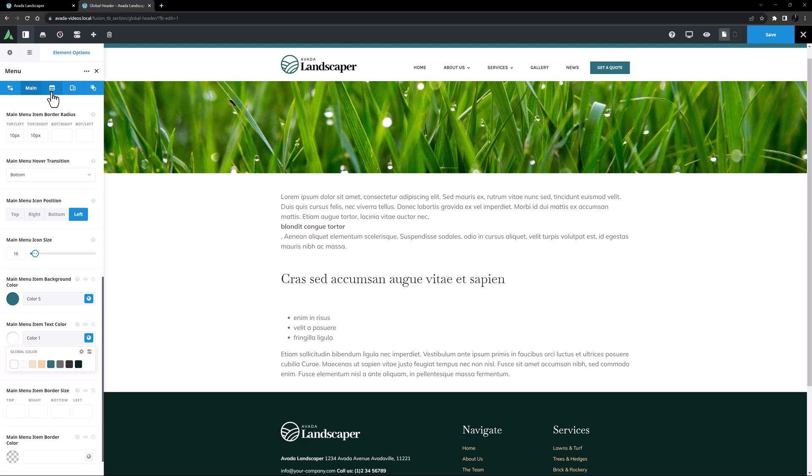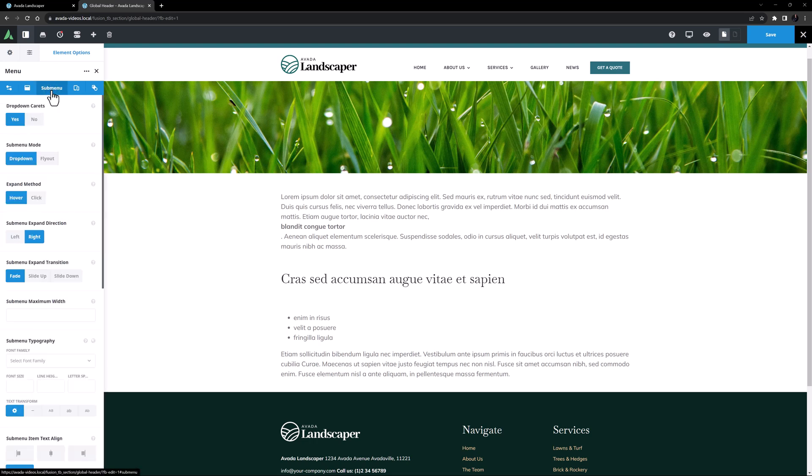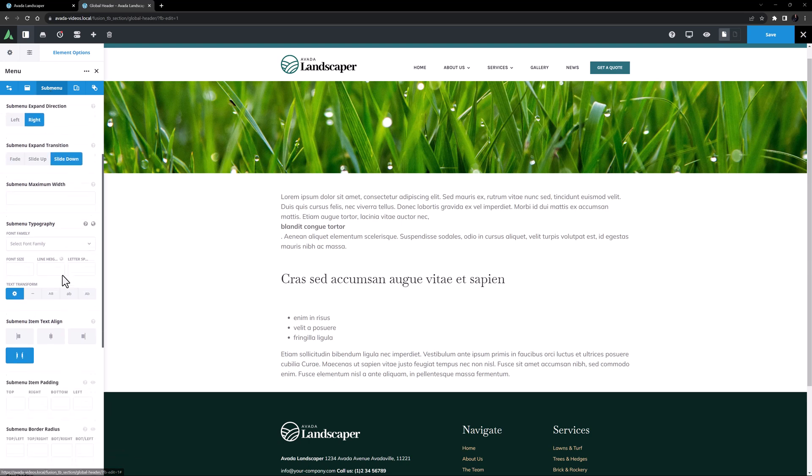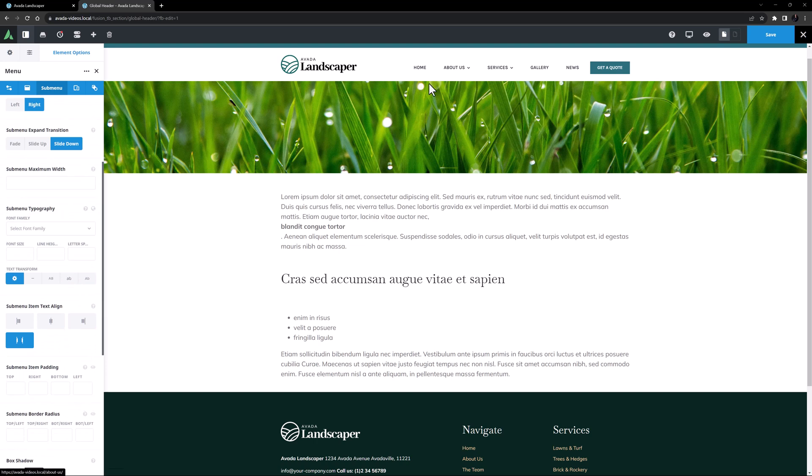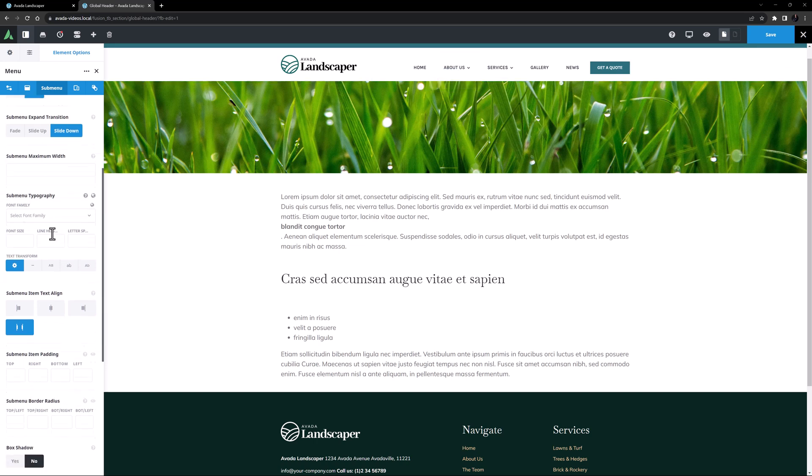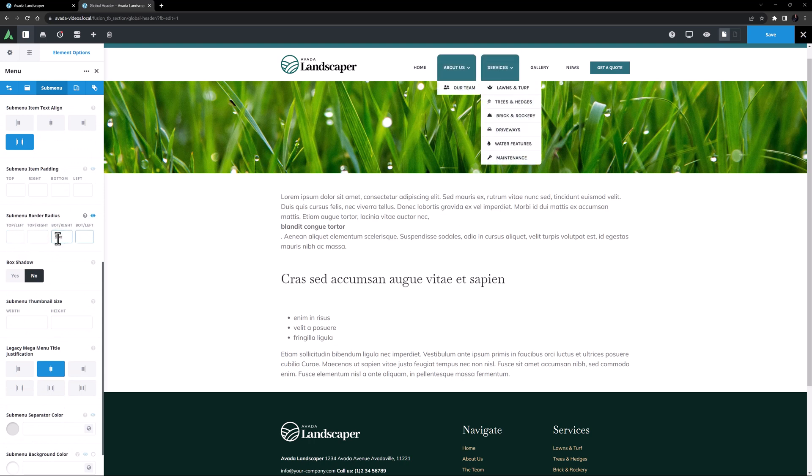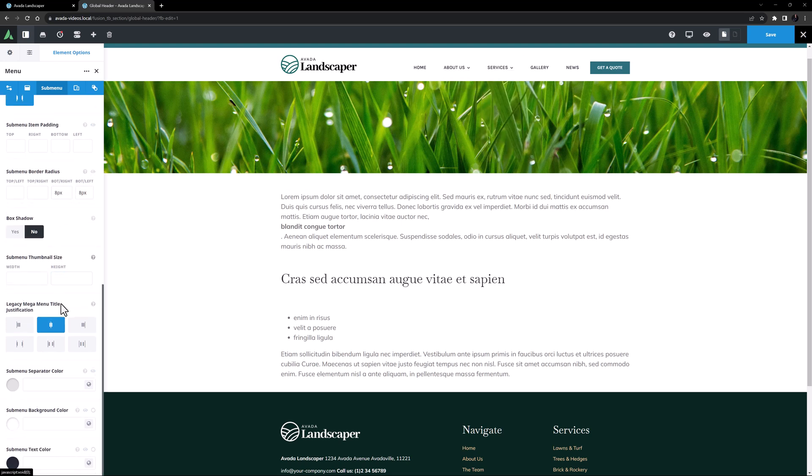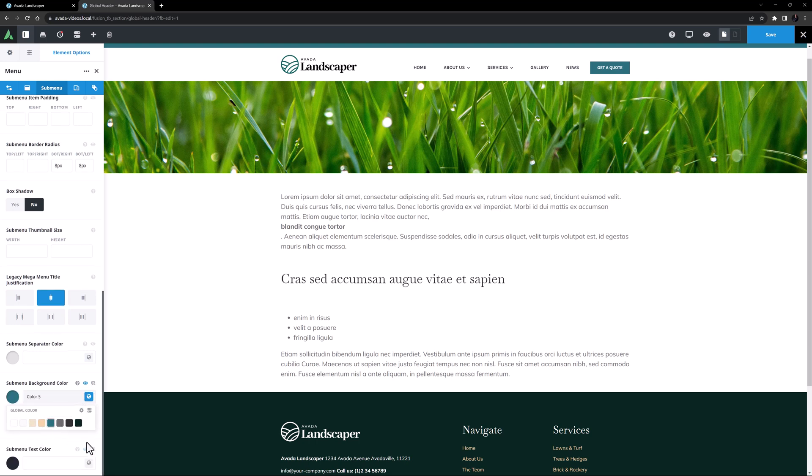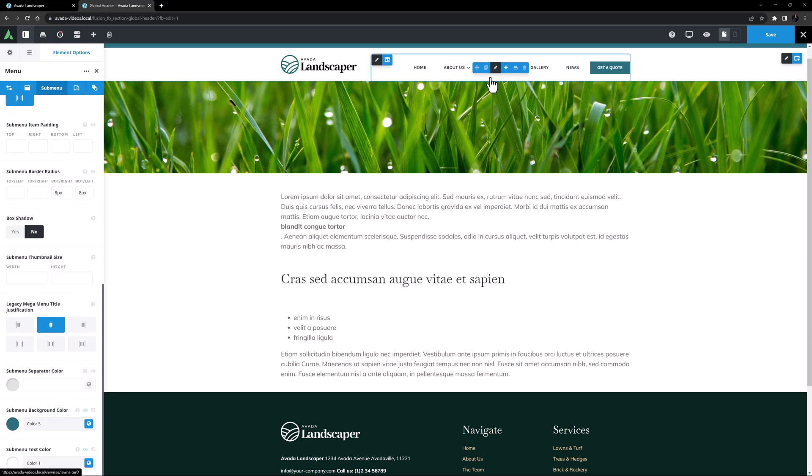Cool. OK, let's move to the submenu tab. I'm pretty happy with the defaults here, and the menu itself is providing the icons. I might just change the submenu expand transition to slide down. Yeah, I like that. I might also add a bit of bottom border radius to the submenus to match the main menu. I'll just make it a bit smaller at 8 pixels bottom right and bottom left. And finally on this tab, I think I'll change the submenu background color to the hover slash active state, and set the background color to color 5, and the text color to color 1, like the main menu.